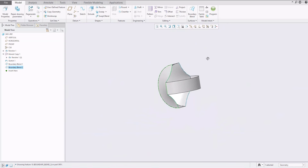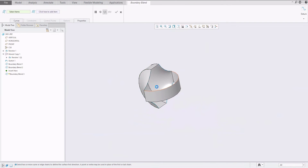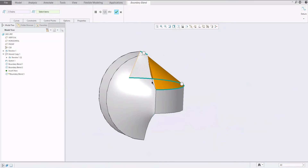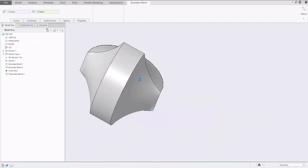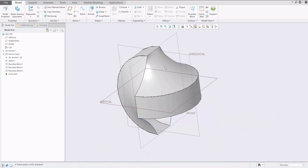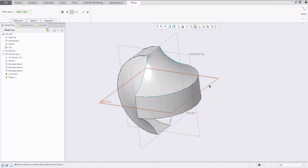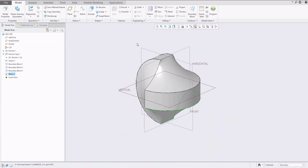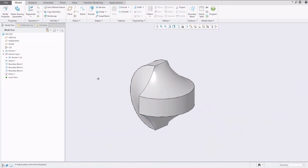We can reuse the mirror feature — it doesn't matter. We can create an additional boundary blend, and the last one we can simply mirror. You select the feature, use the mirror feature, use the mirror plane, confirm, and everything is there.